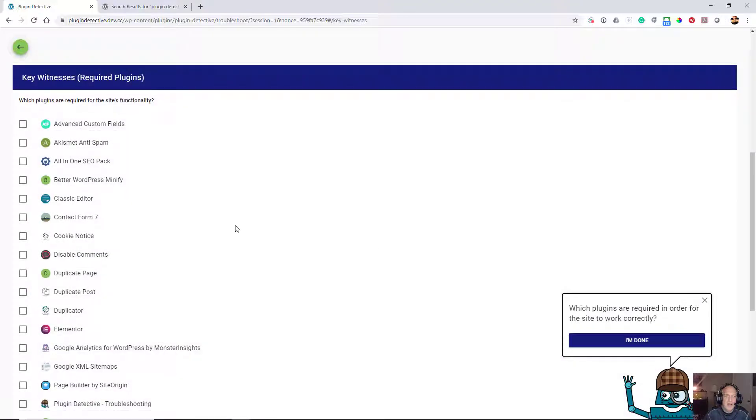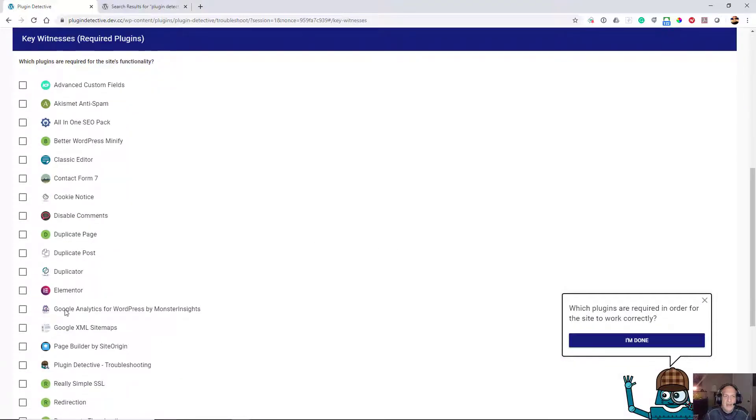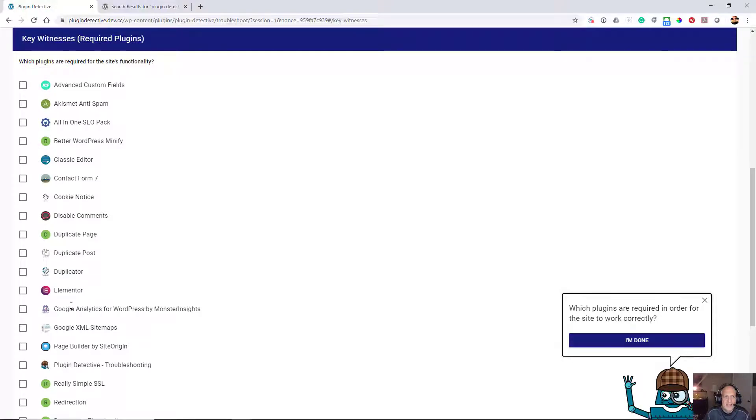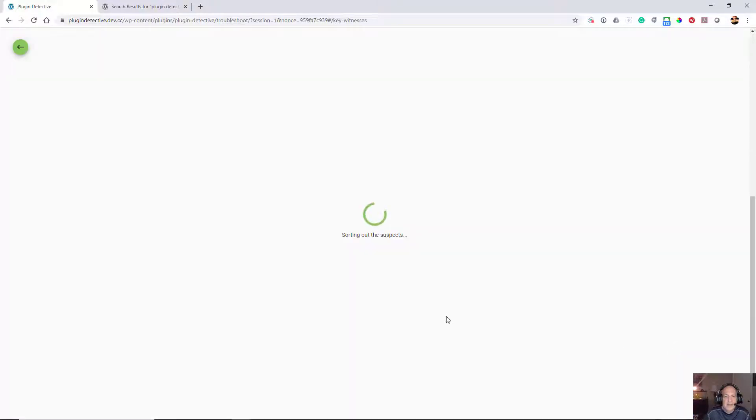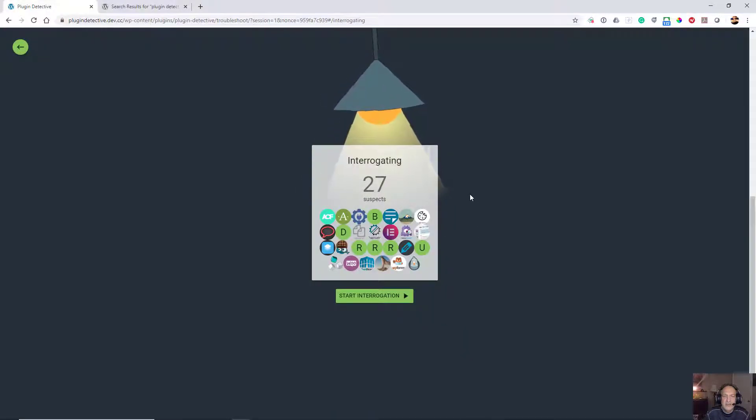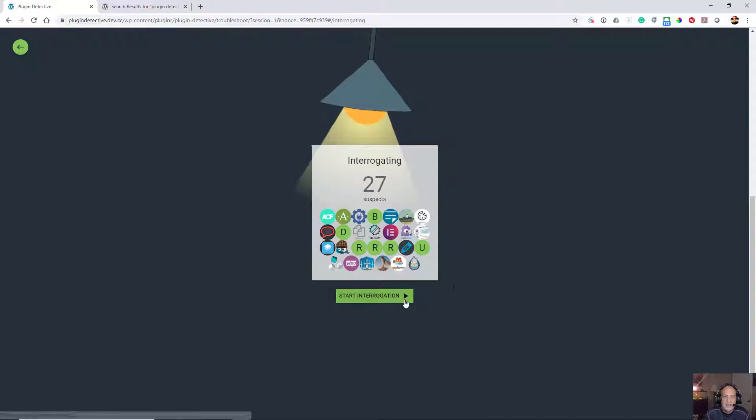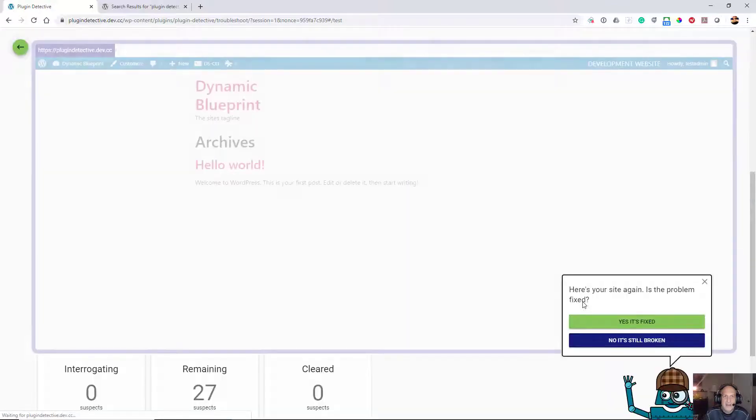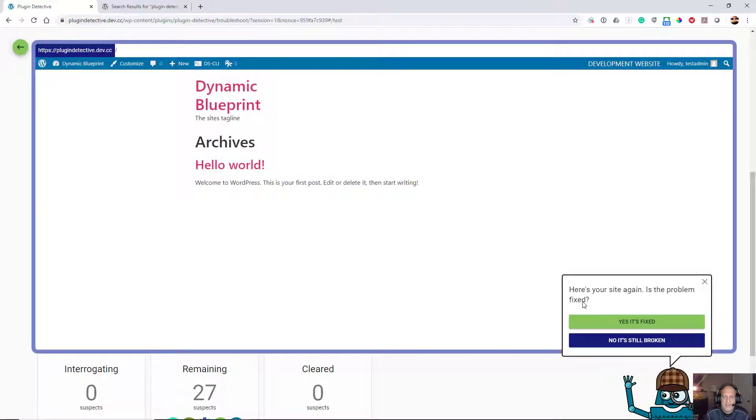I'm already there. As you can see, I installed a whole ton of plugins and one of them is causing the problem. We're going to say that none of these are actually required for functionality, so I'm done. Now it says there are 27 plugins that it's going to take a look at, so I start the interrogation process.